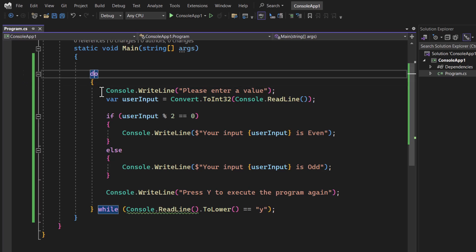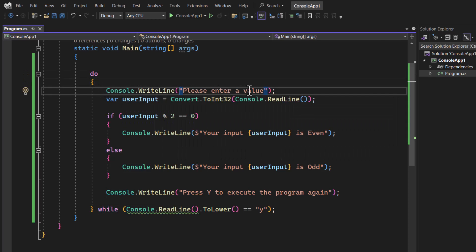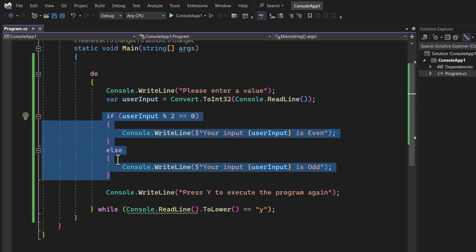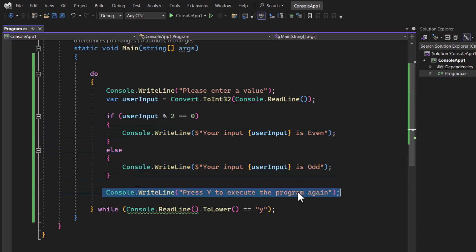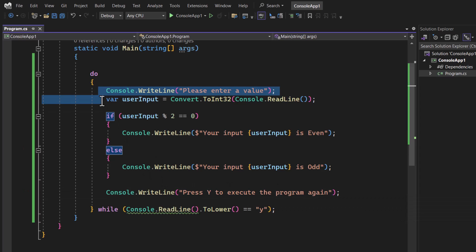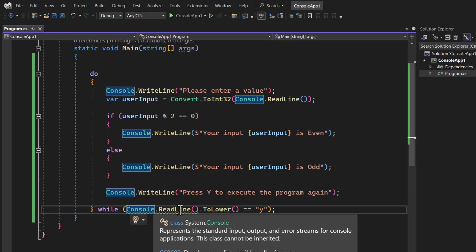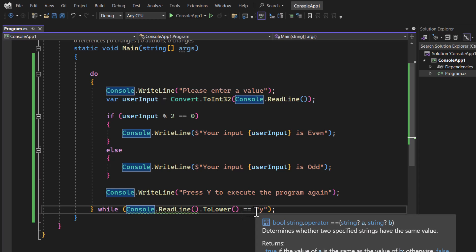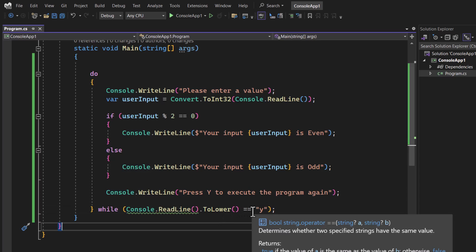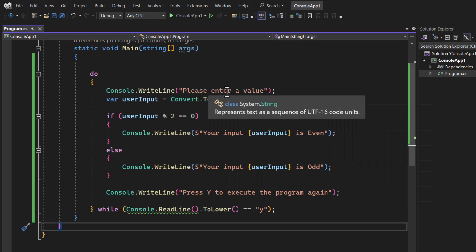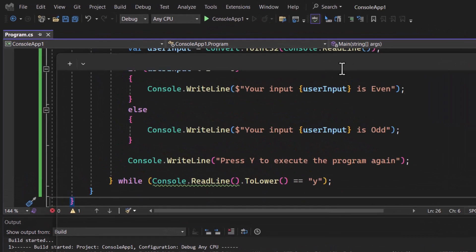When the program executes, everything inside the do body runs — we display a message asking the user to enter a value, the user enters a value, and we determine whether it is even or odd. Along with the result we also display 'Press Y to execute the program again'. Then control comes to the while condition and checks if the user's input is 'y' — in caps or small — and if so, runs all the steps again.